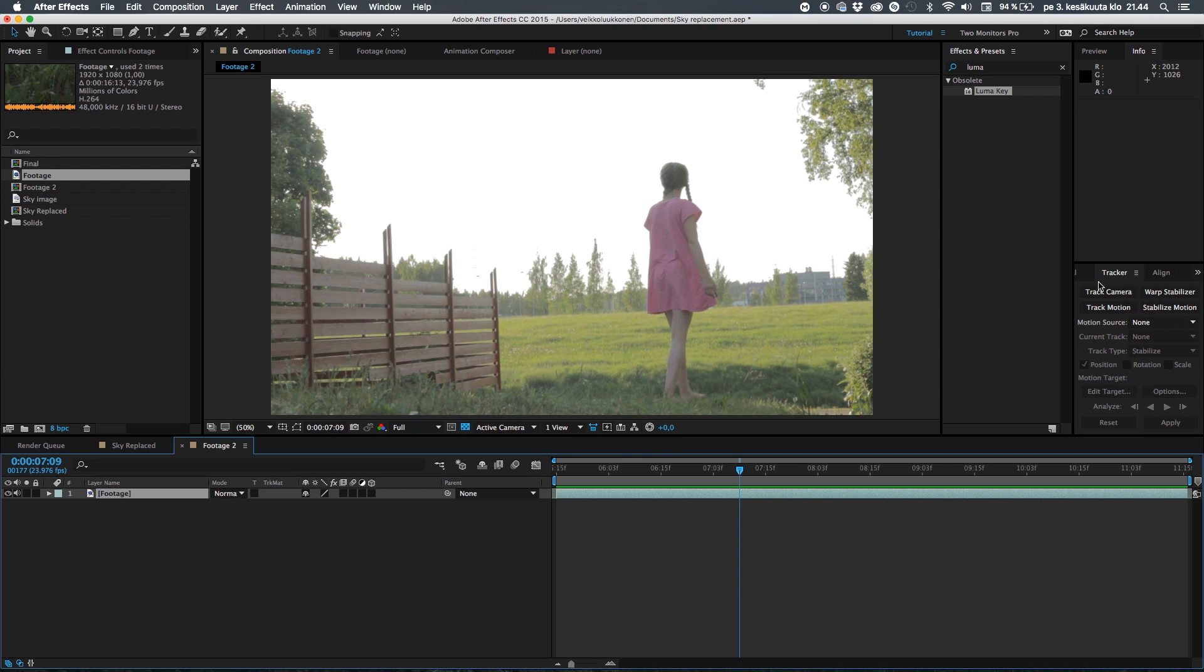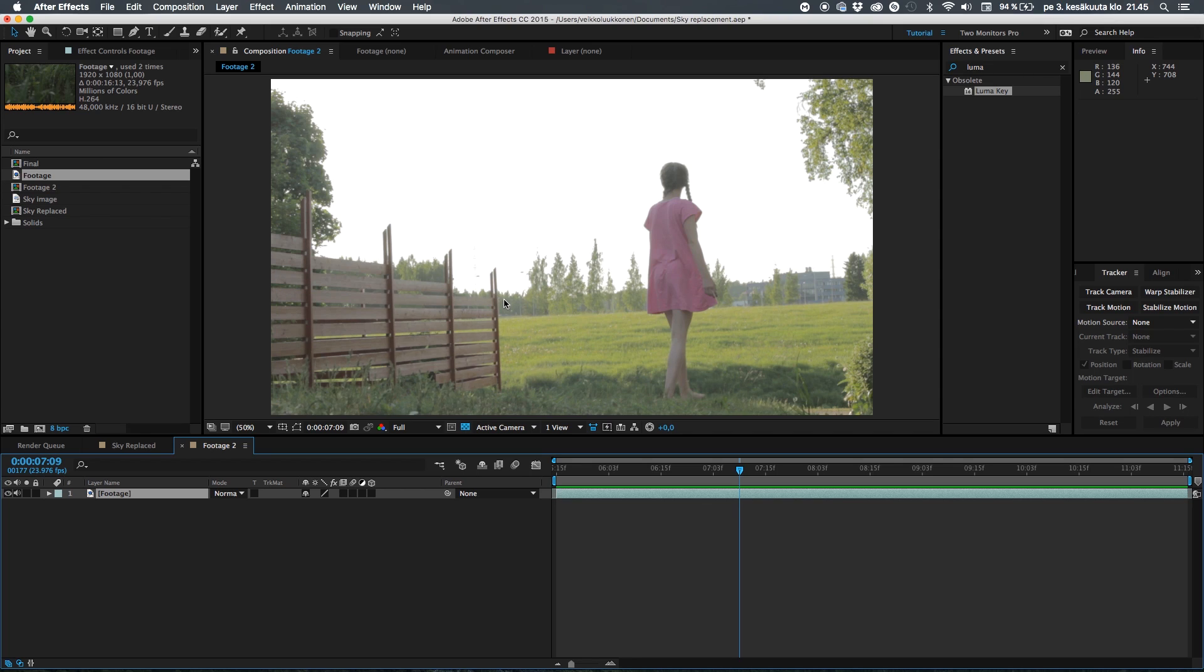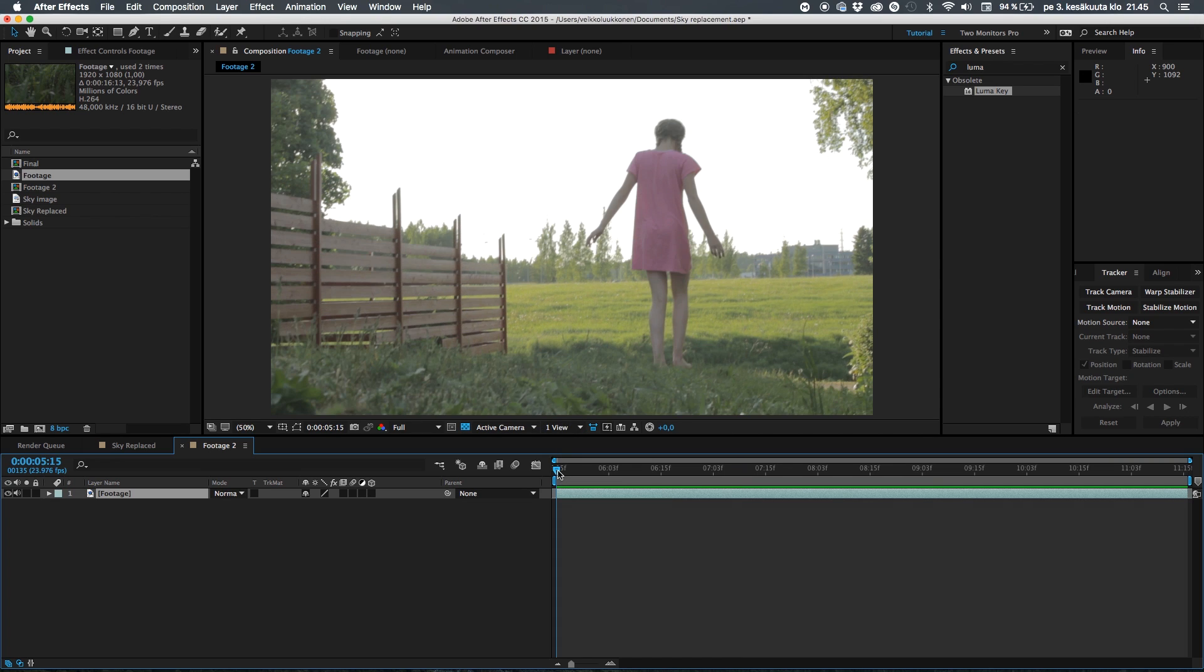Basically use the tracker to track motion in your video and put that on a null object. So if you don't know how to track check a video down in the description. I have a link to one of the videos where I go more in-depth with the tracking. So I'll be back when I have tracked this footage.